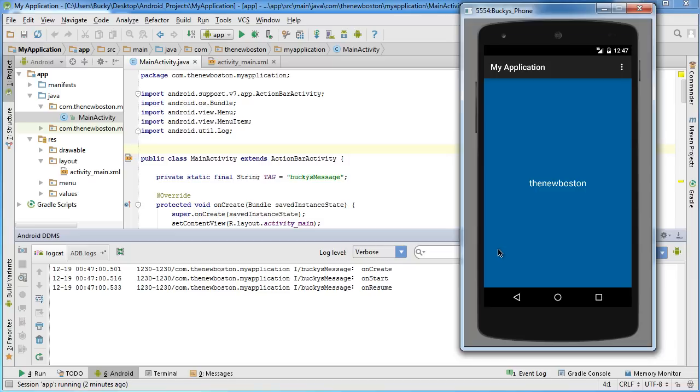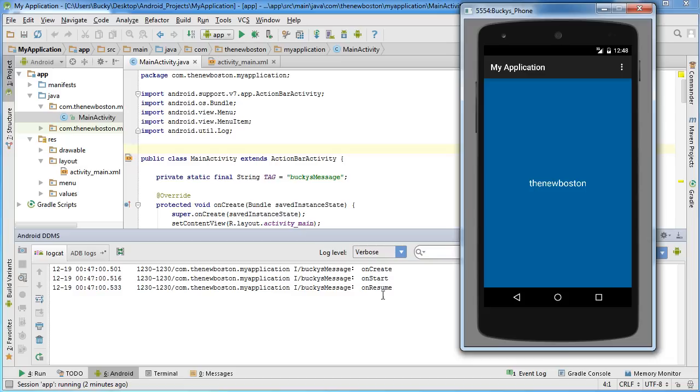Now, onResume, what this means is it's a method that always gets called whenever your activity is the one that the user currently has open. So, remember, anytime you want to add code that says, okay, the user is now looking at this screen, this is the activity that they have open, you can stick that in onResume.